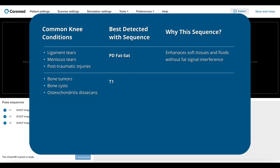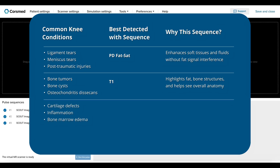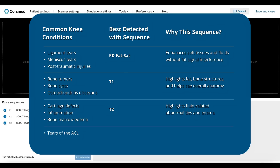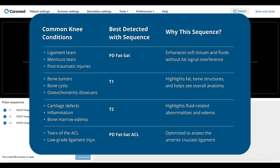These show up well on a T1 sequence, which highlights fat and bone structures. We also have cartilage defects, inflammation, and bone marrow edema. These can be clearly seen on T2 sequences, which highlight fluid-related abnormalities and edema. Finally, we have tears of the anterior cruciate ligament and low-grade ligament injuries, which are best seen with a dedicated PD FatSat ACL sequence, optimized to assess the anterior cruciate ligament.